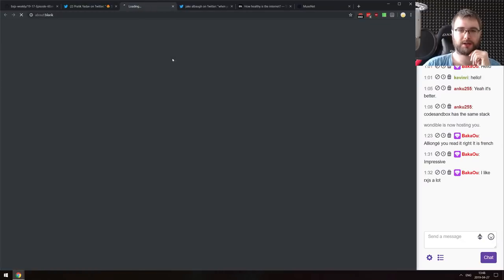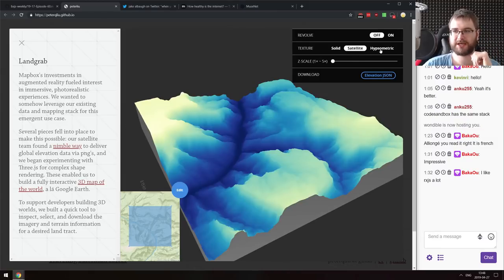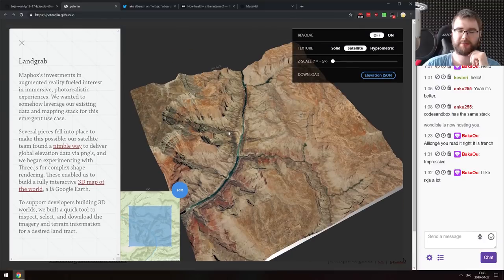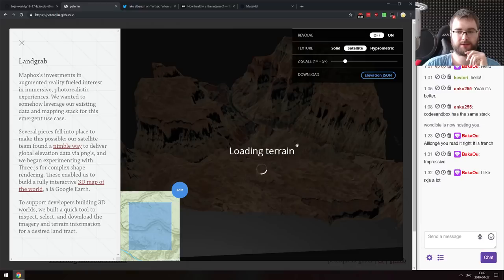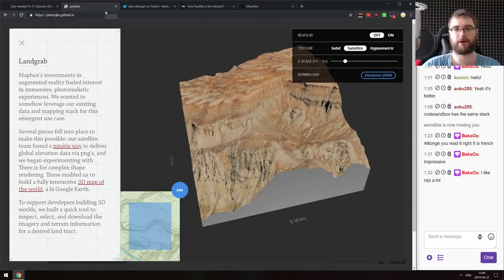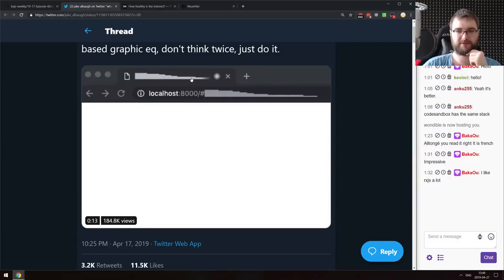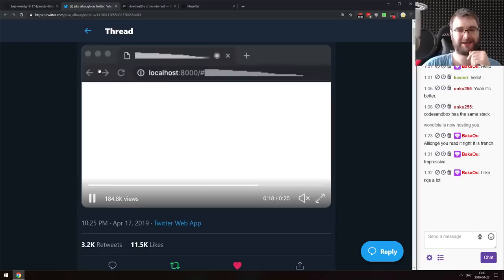Next is a terrain land-grab tool that takes elevation JSON and renders it with textures from Mapbox. It looks really impressive — you can select any area on the map and it dynamically generates a 3D terrain visualization. The code is available on GitHub. And there's also a fun demo: a URL-based graphic equalizer that implements an actual graphic equalizer in the browser's URL title bar. The source code fits in a tweet.